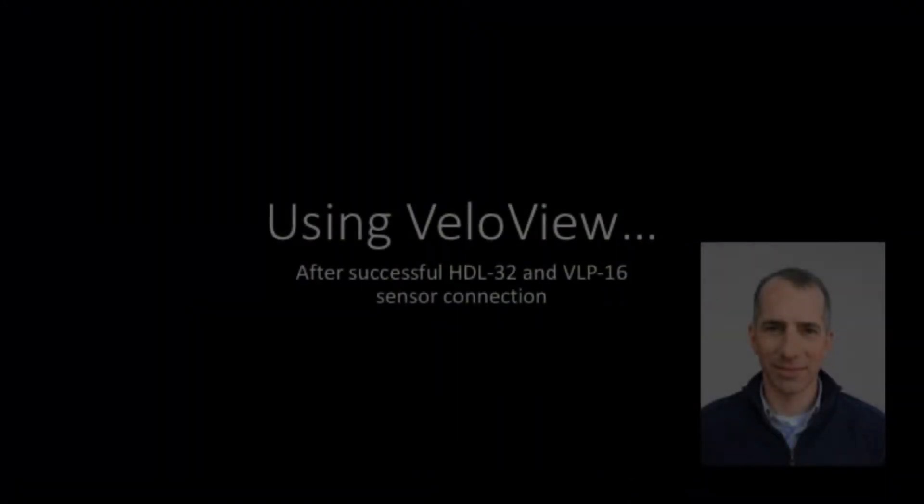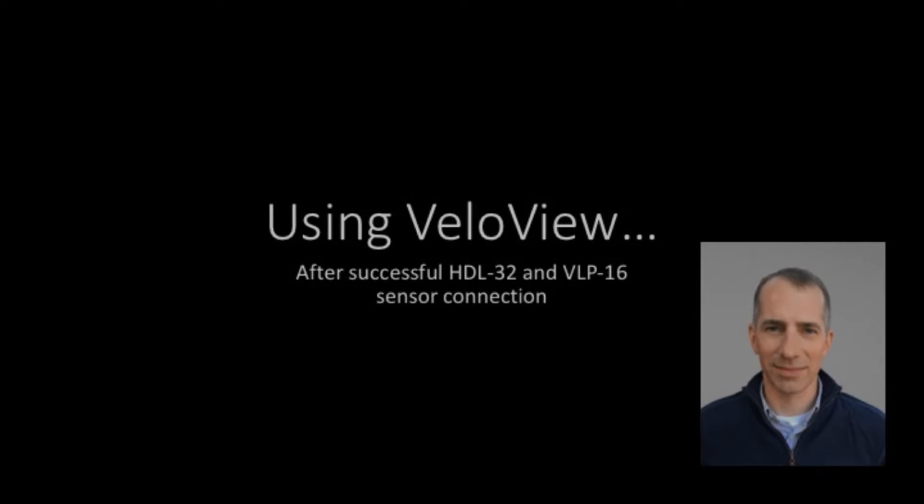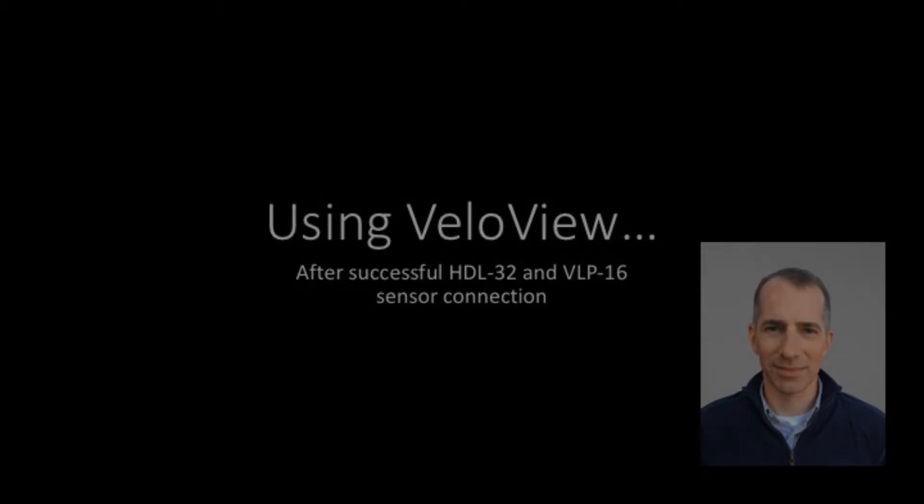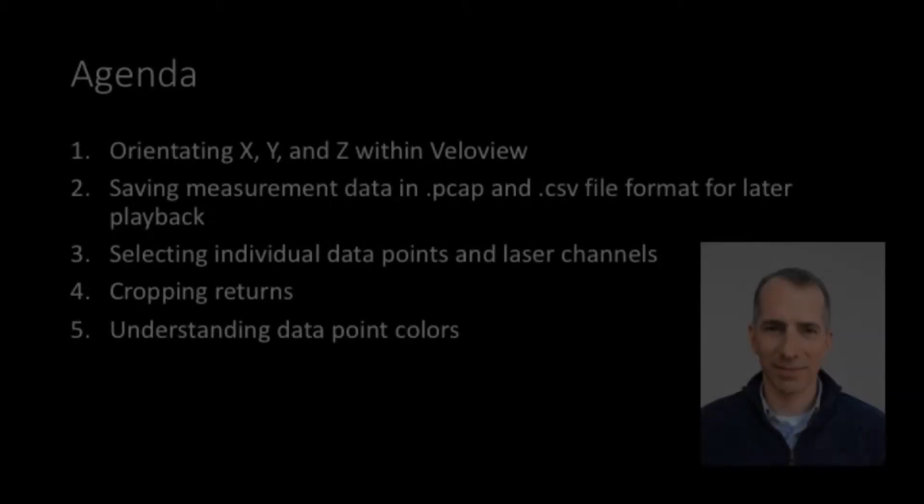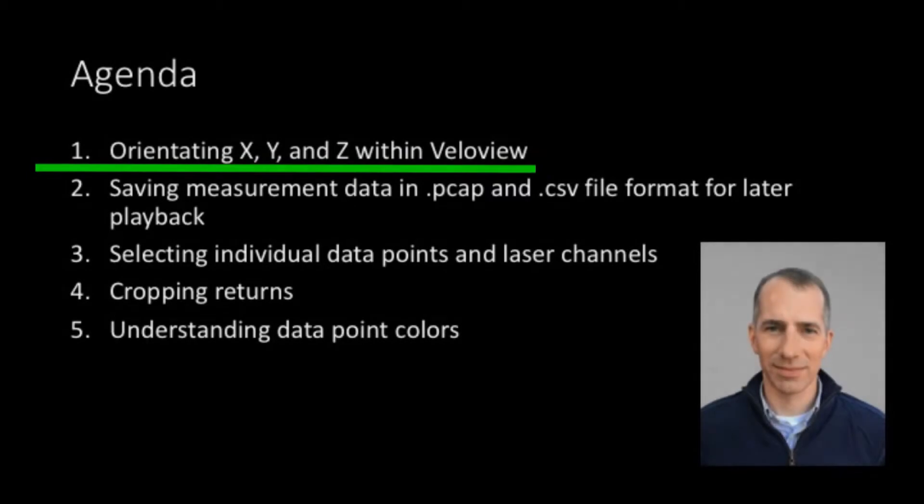Hello and welcome to the second VeloView video. I'm Jeff Wendry and I'll be answering some common questions about the program's functionality and features. This video should be watched after the setup video. There's a link to that video in the description. This second video covers five topics.